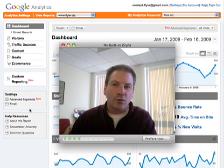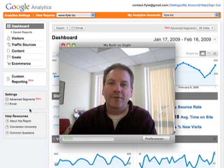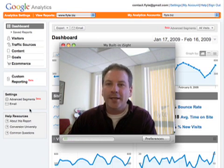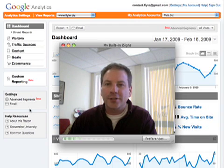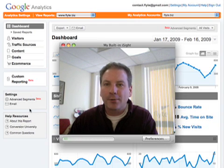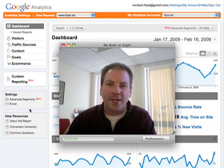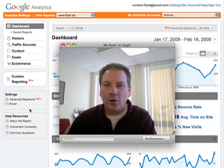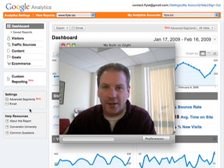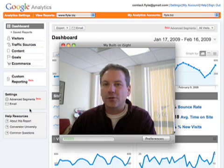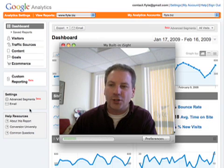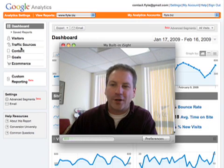One of the reasons why you probably want to have a traffic report for your website is to get a better understanding of how people are finding your website. That information will allow you to create a better website that will drive even more qualified leads. So one of the things we want to do on Google Analytics is check out the traffic sources.